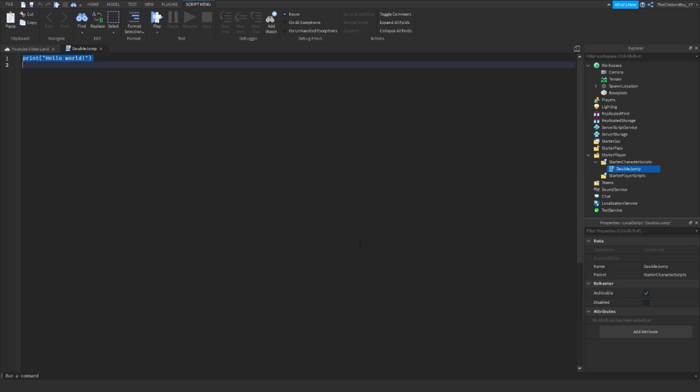Also make sure you get all the capitalization correct and type everything exactly how I type it, because Roblox scripting is case sensitive and it will probably not work if you type anything different.